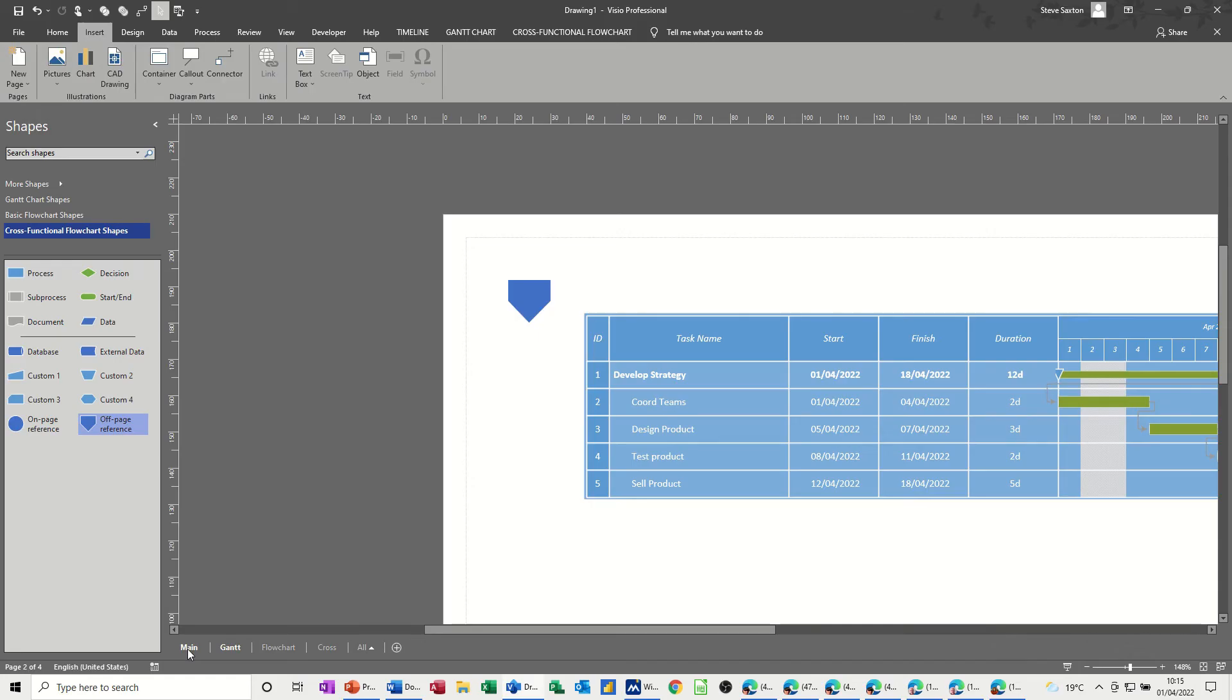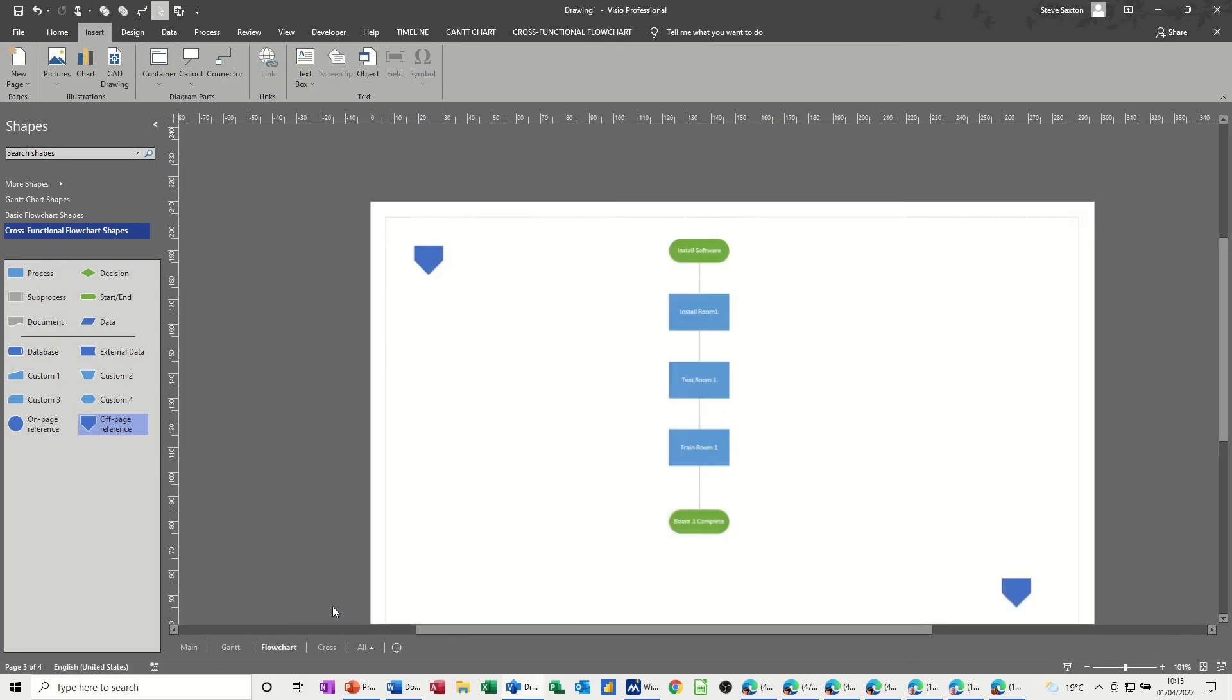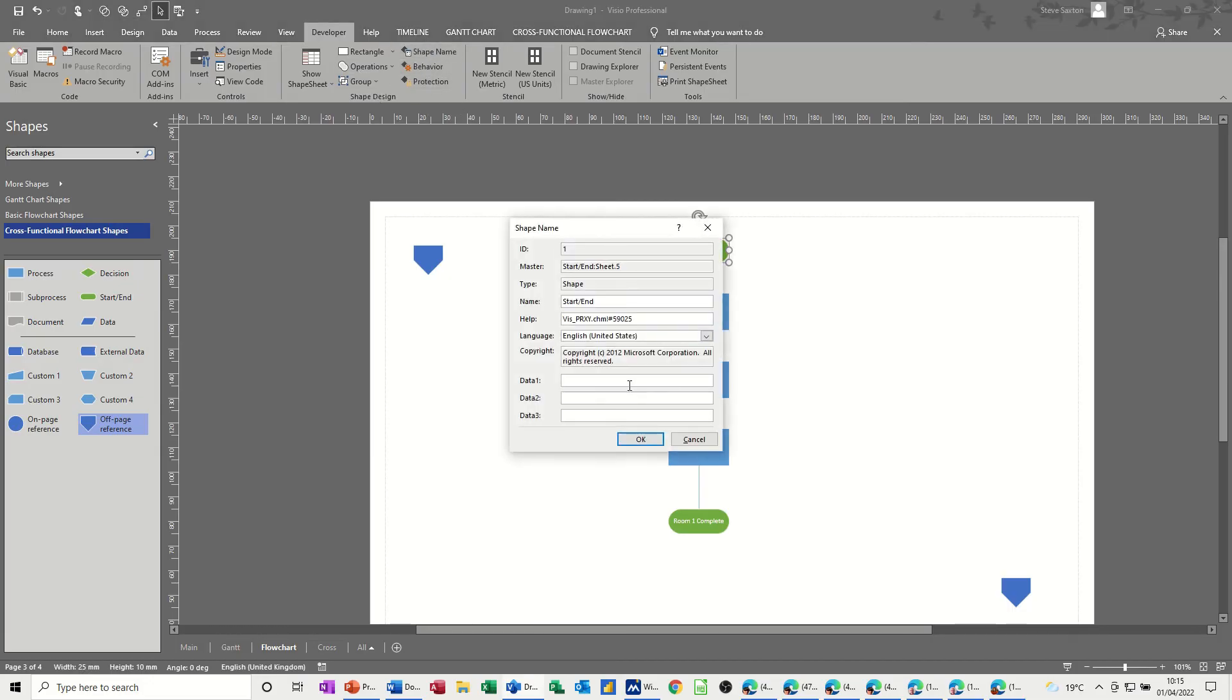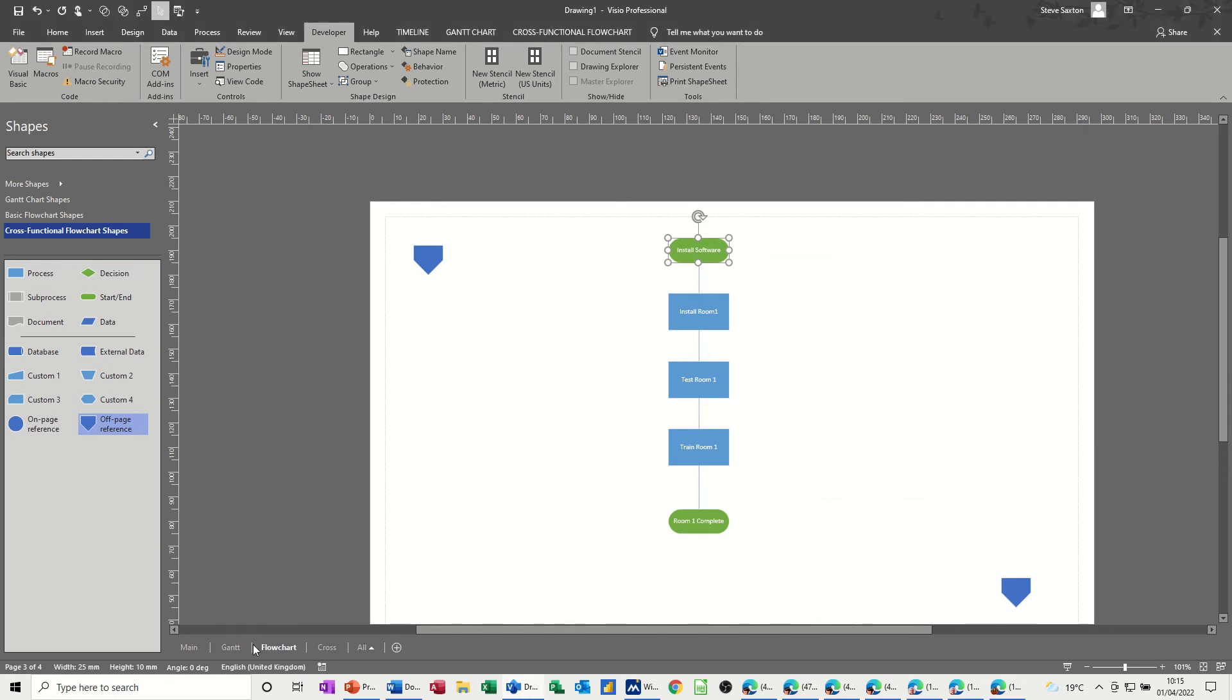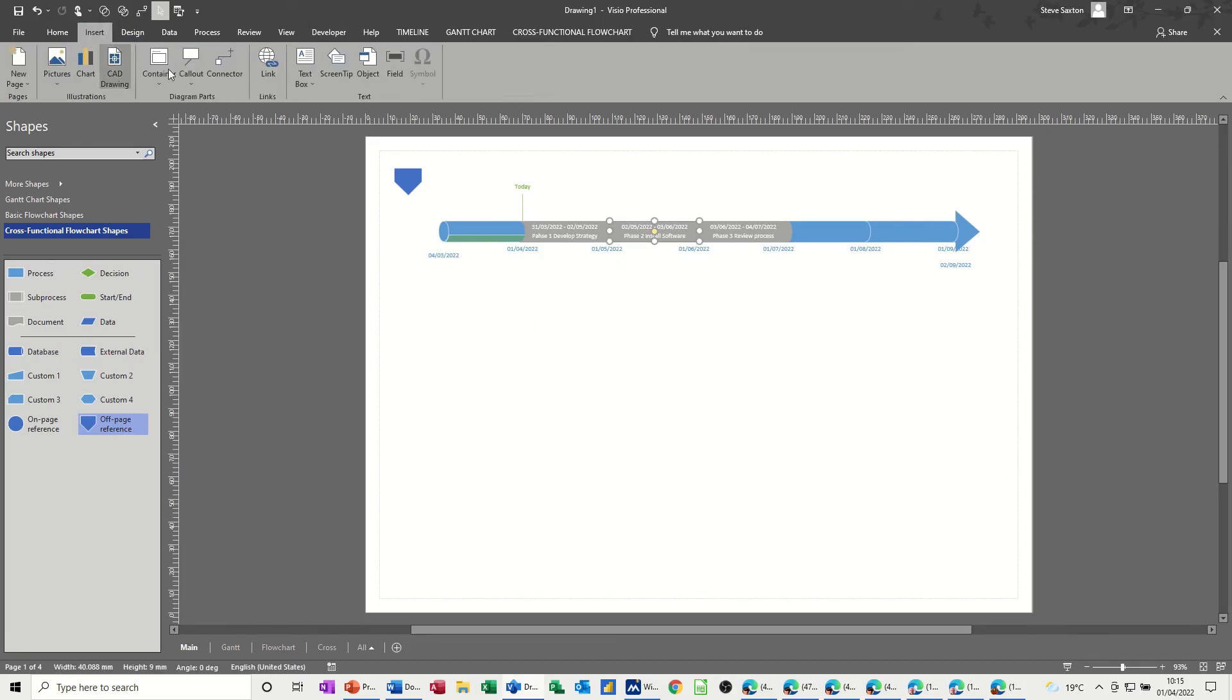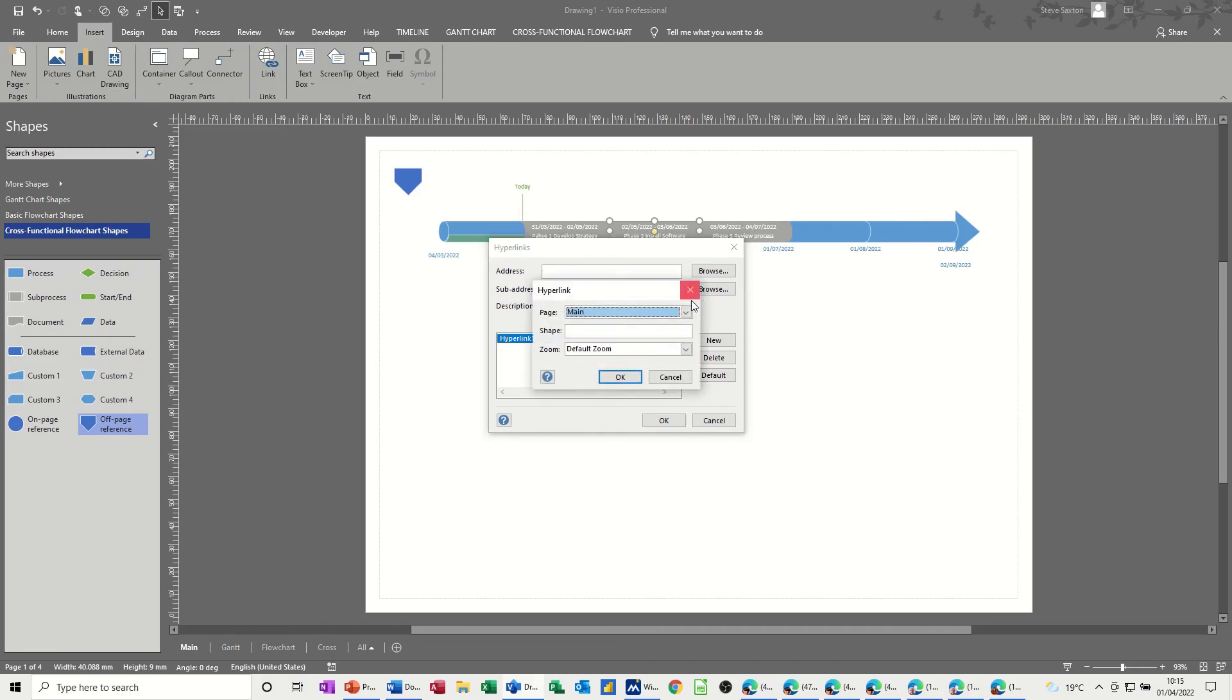The second one goes to the flowchart. Click on that. Before we do that, we need to name something on here, so I'll go for the title. So back to developer, and name, so this is, it's called start-end at the minute, so I'll call it software. Click OK to that, go back to the main, click on the block, go back to insert, link, and then in the sub-address area, you're browsing for that.